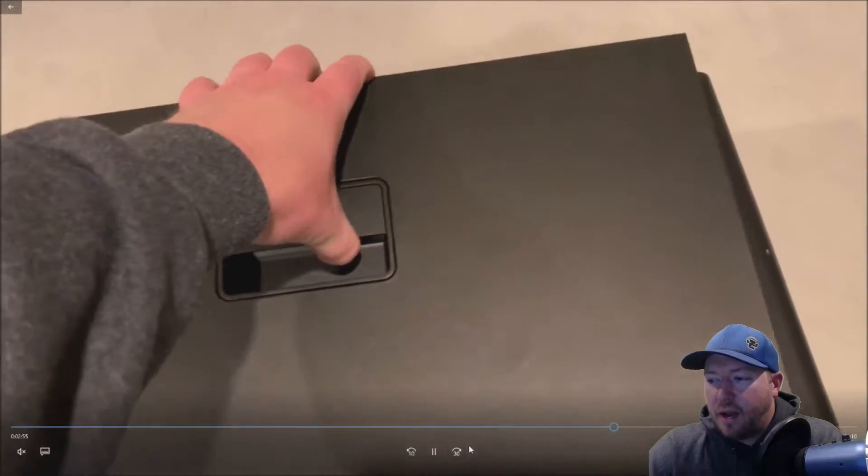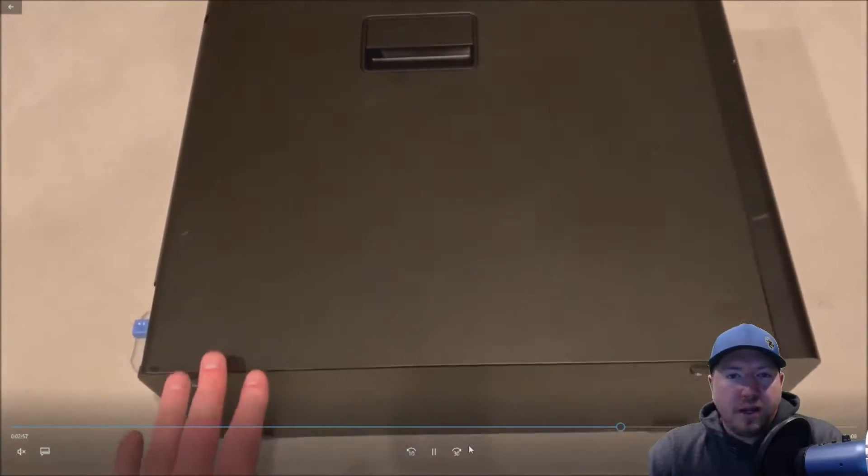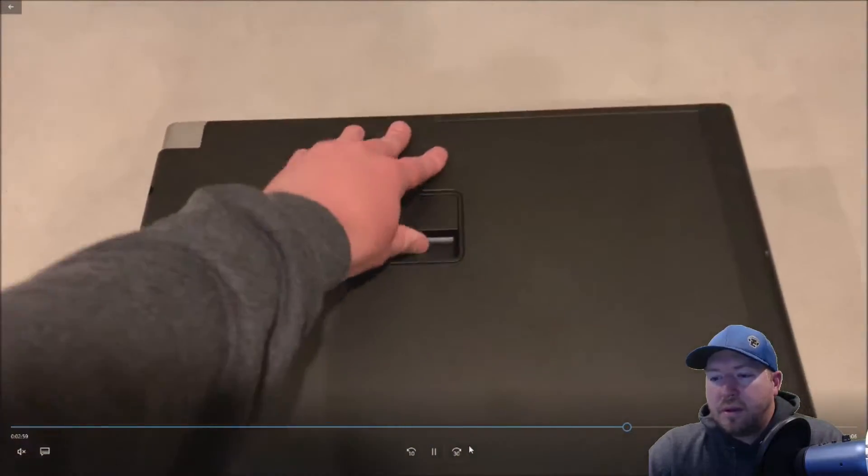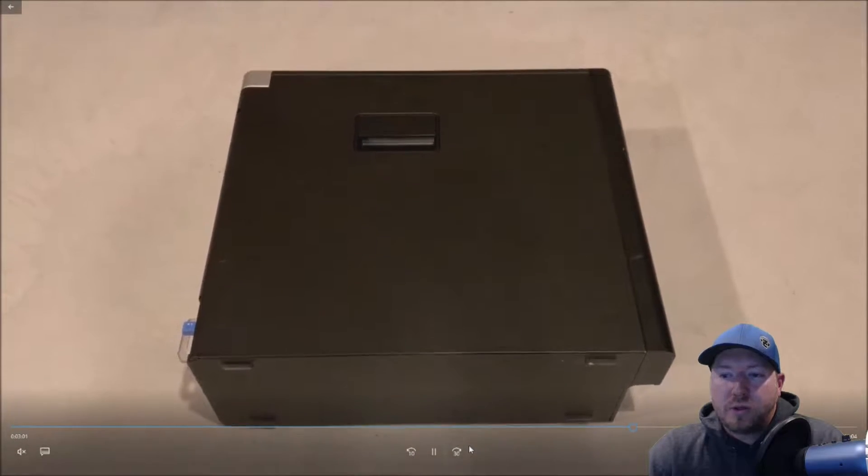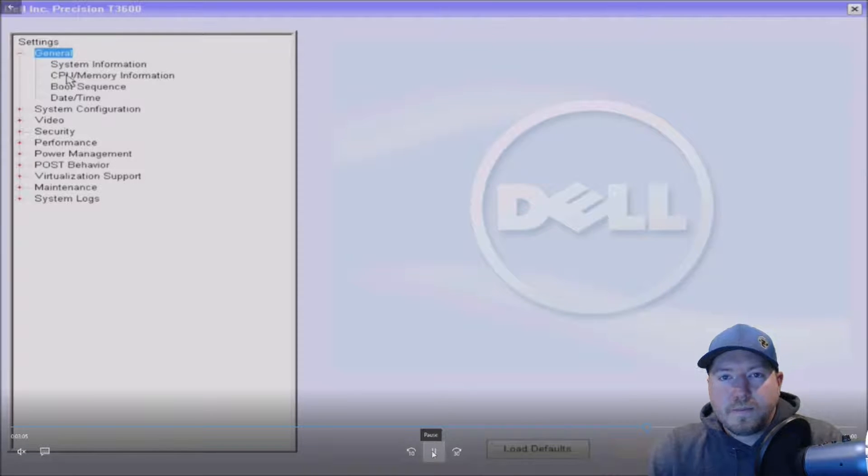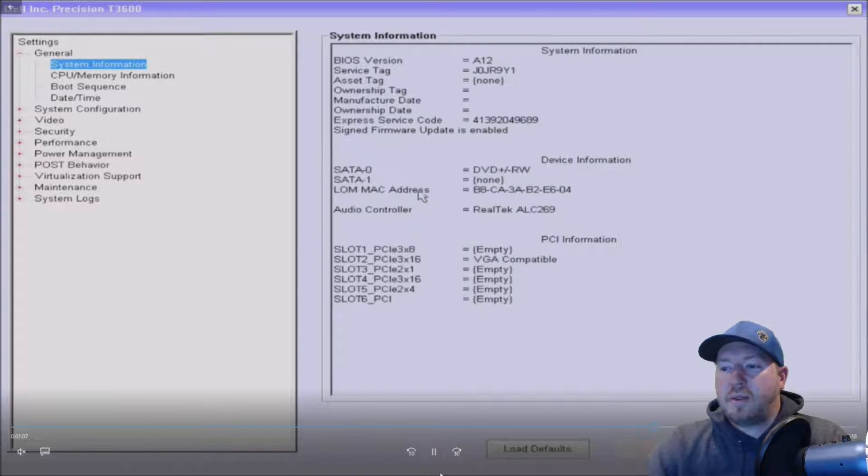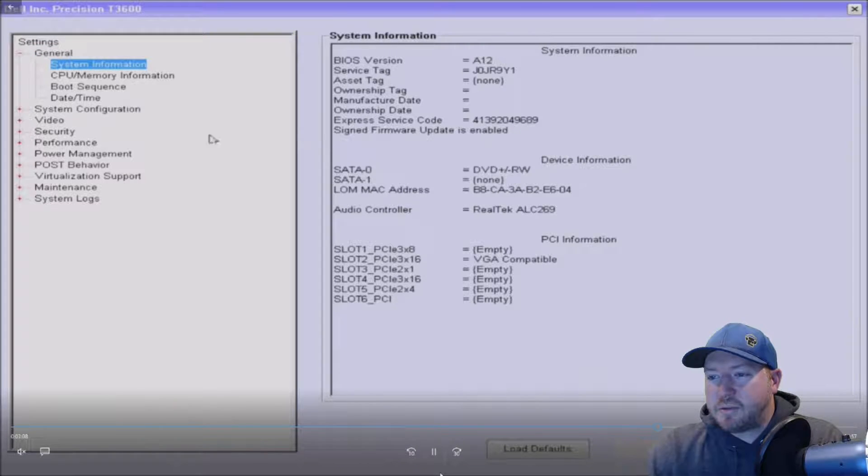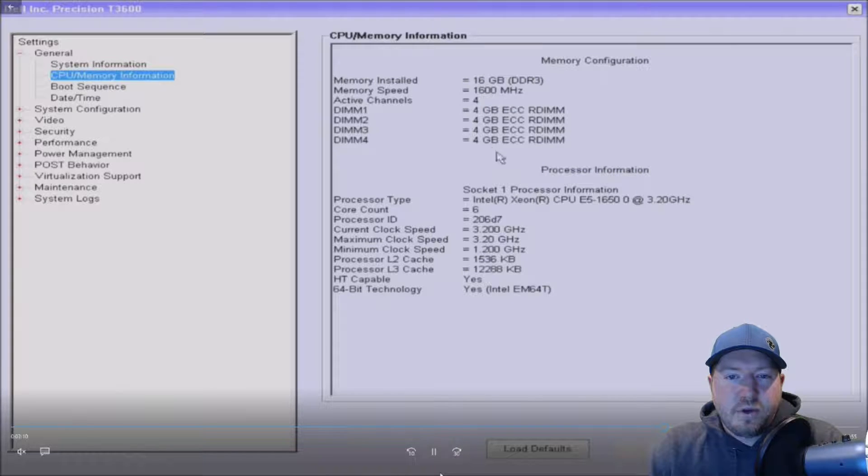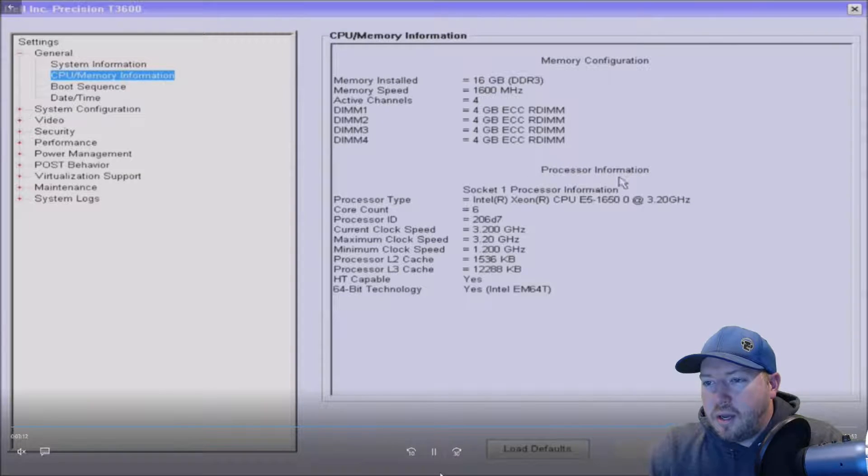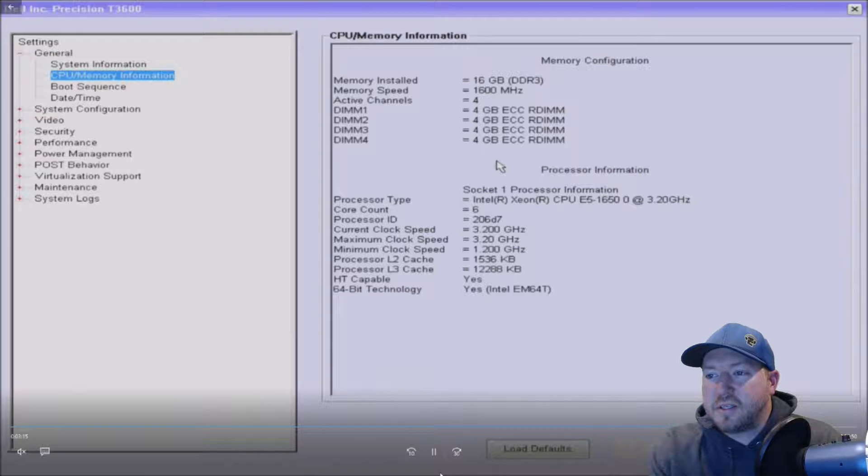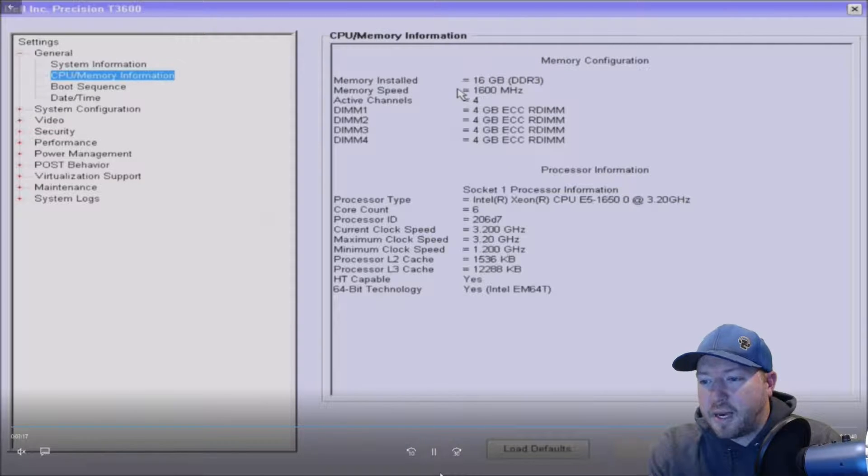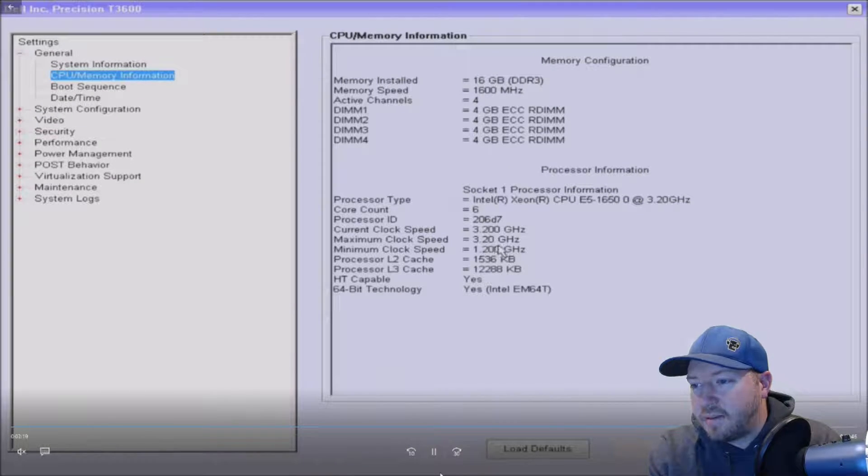So now we're going to plug the system back in and in post, which is that black screen when it boots up, there's an option to hit F2 and that'll bring you to what's called the F2 setup. And that's where we are. So go to F2, click on CPU and memory. And as you can see, we have our four four gig modules. It's installed. It's running at 1600 megahertz because our processor supports that.